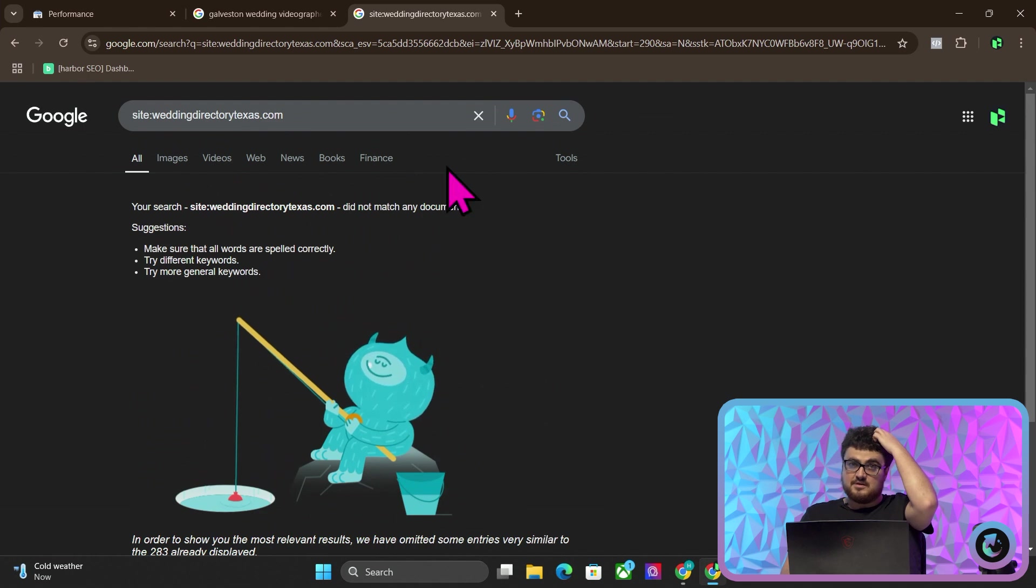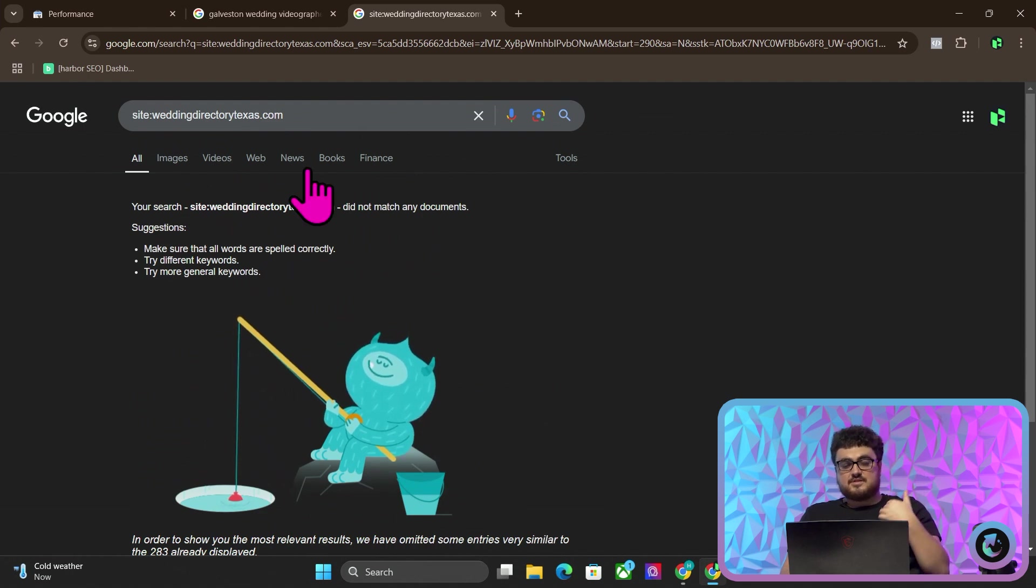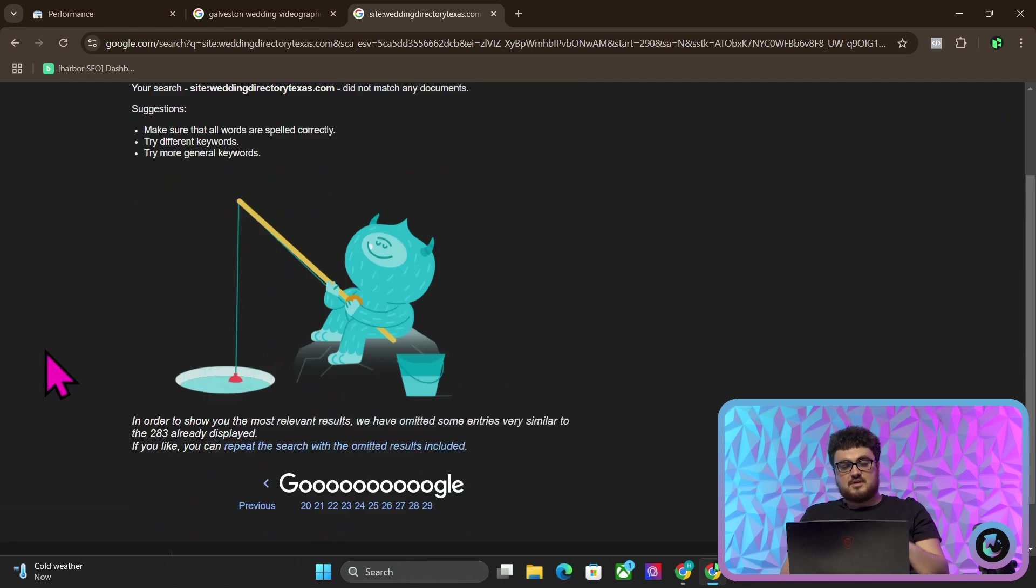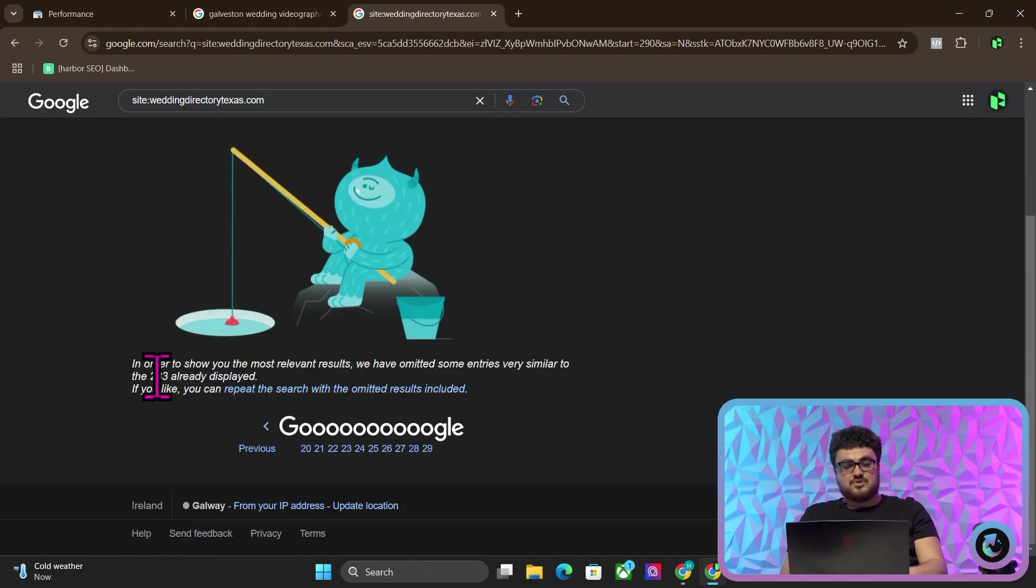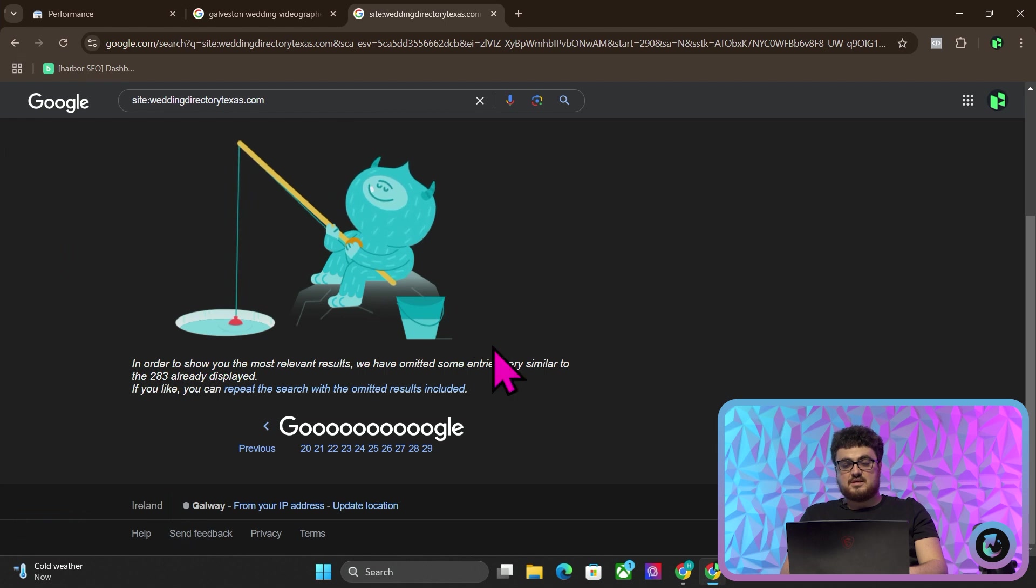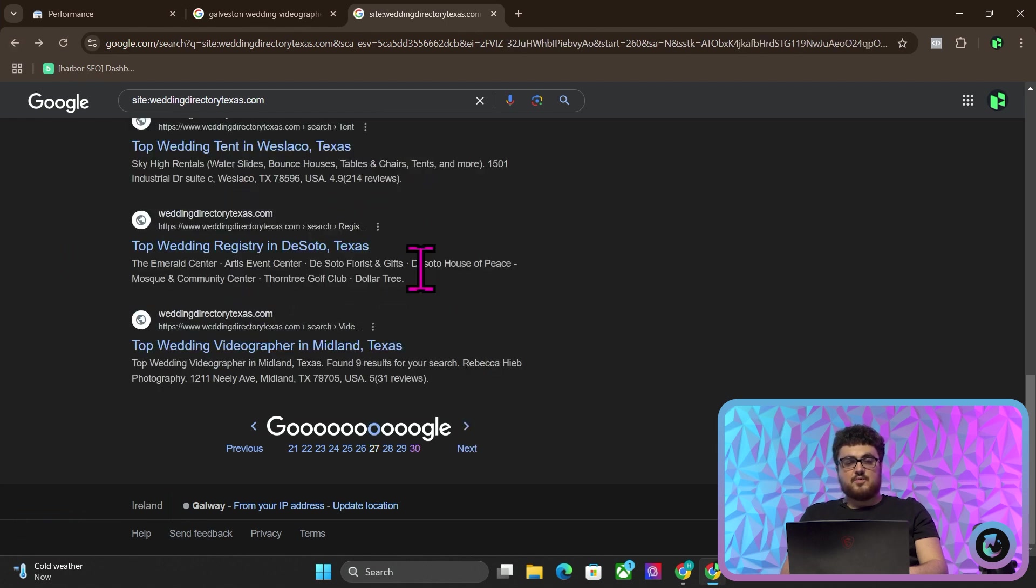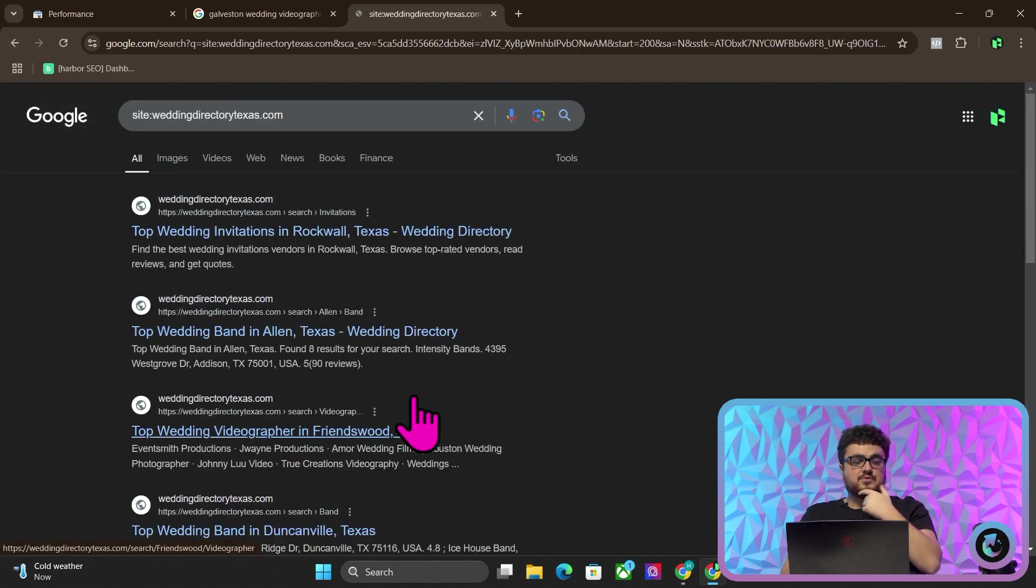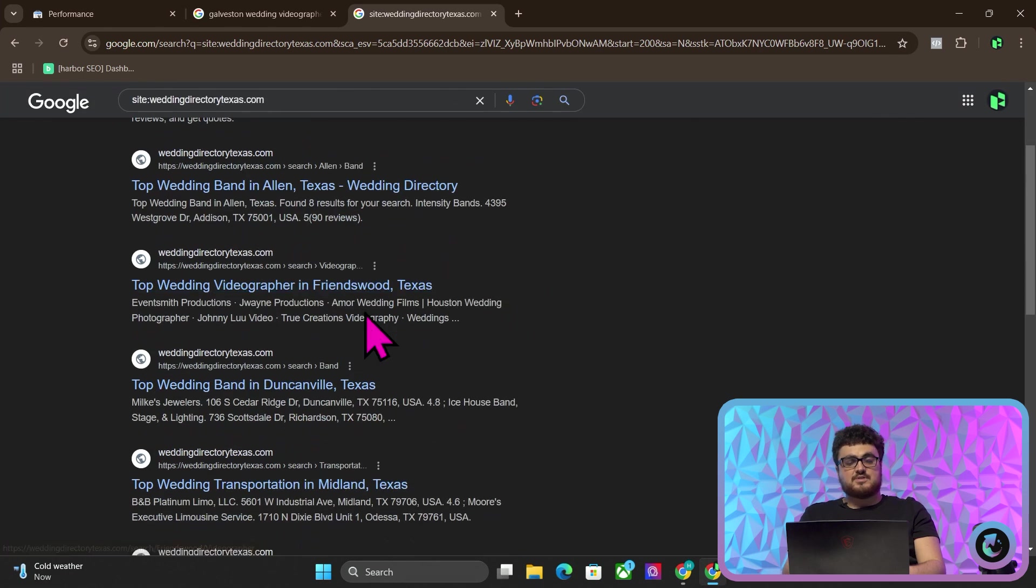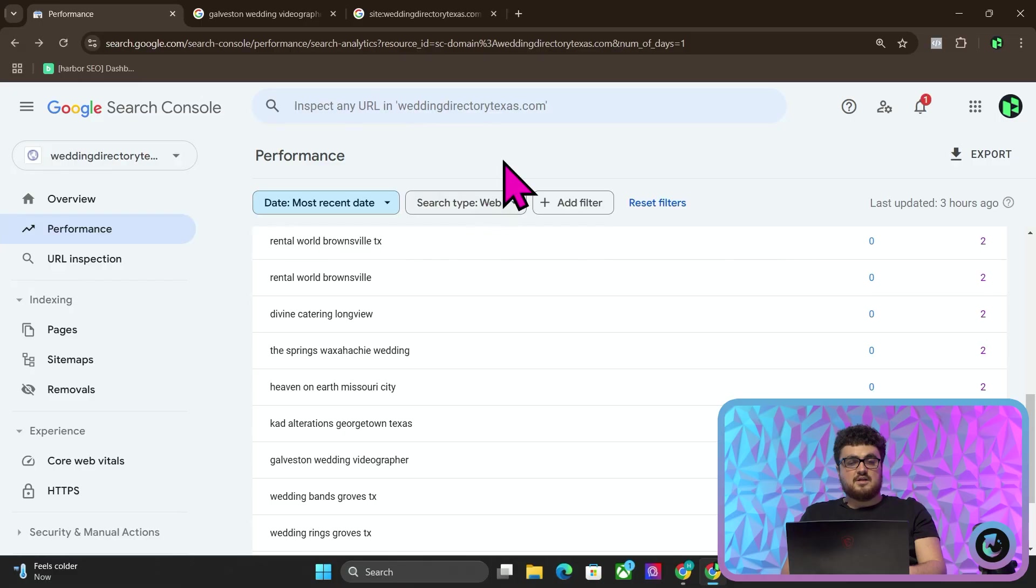So if I go here, you can see this is now capped. We have 283 at least indexed pages in less than 24 hours, which if you know anything about SEO, you would know that that's actually pretty impressive. It would take much longer normally than this for these pages to get indexed.